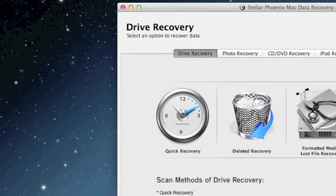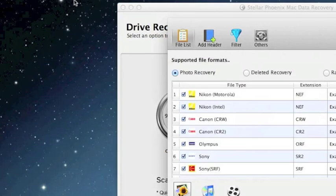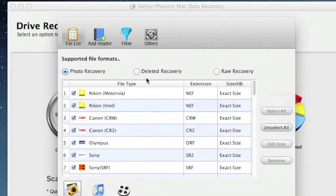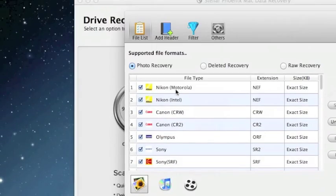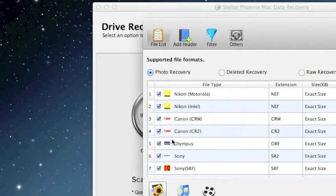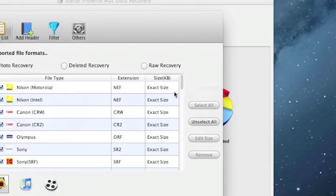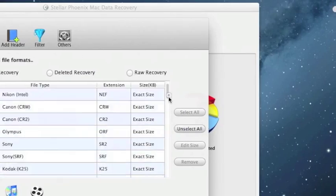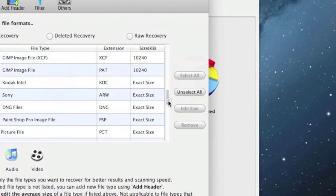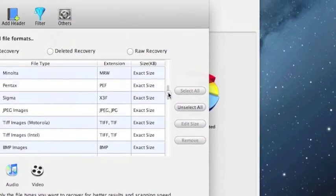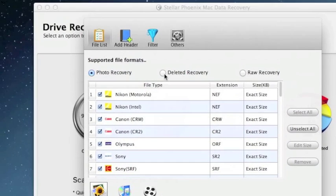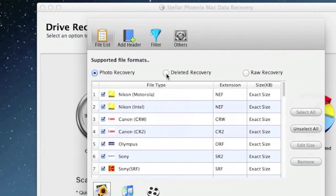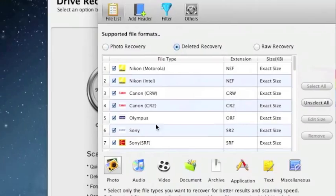Also I want to show you a quick thing in the preferences. If you do only want to recover say photos, you can actually select which types of photos you want to recover. This will really cut down on how long it takes for the scan to go along.